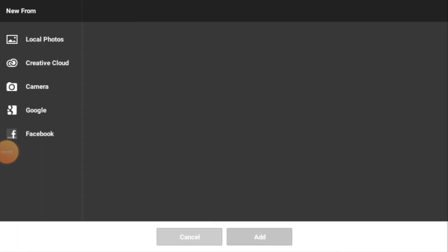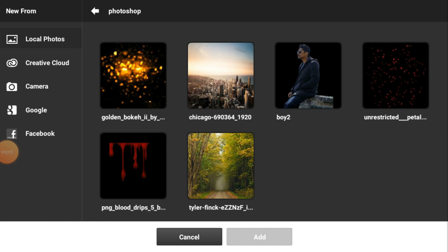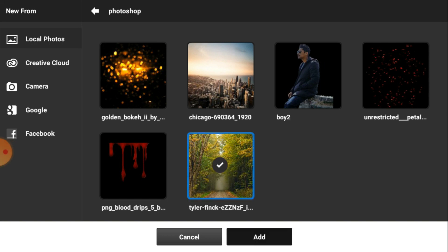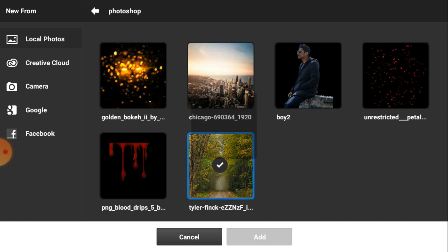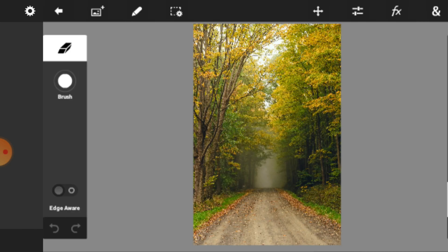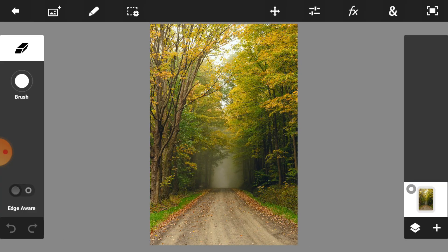This is our Photoshop app. Now we are going to add an image for background — this one is the perfect image for my background, so I will take this one. Now we are going to crop this image by using the crop tool.